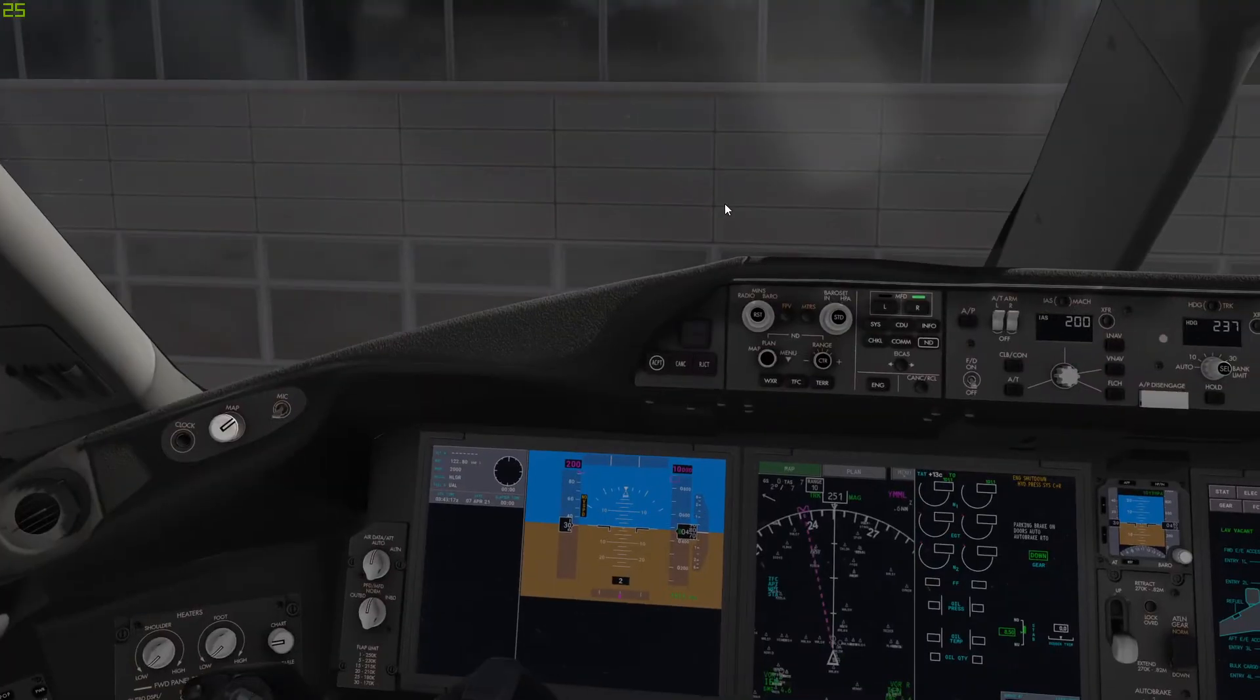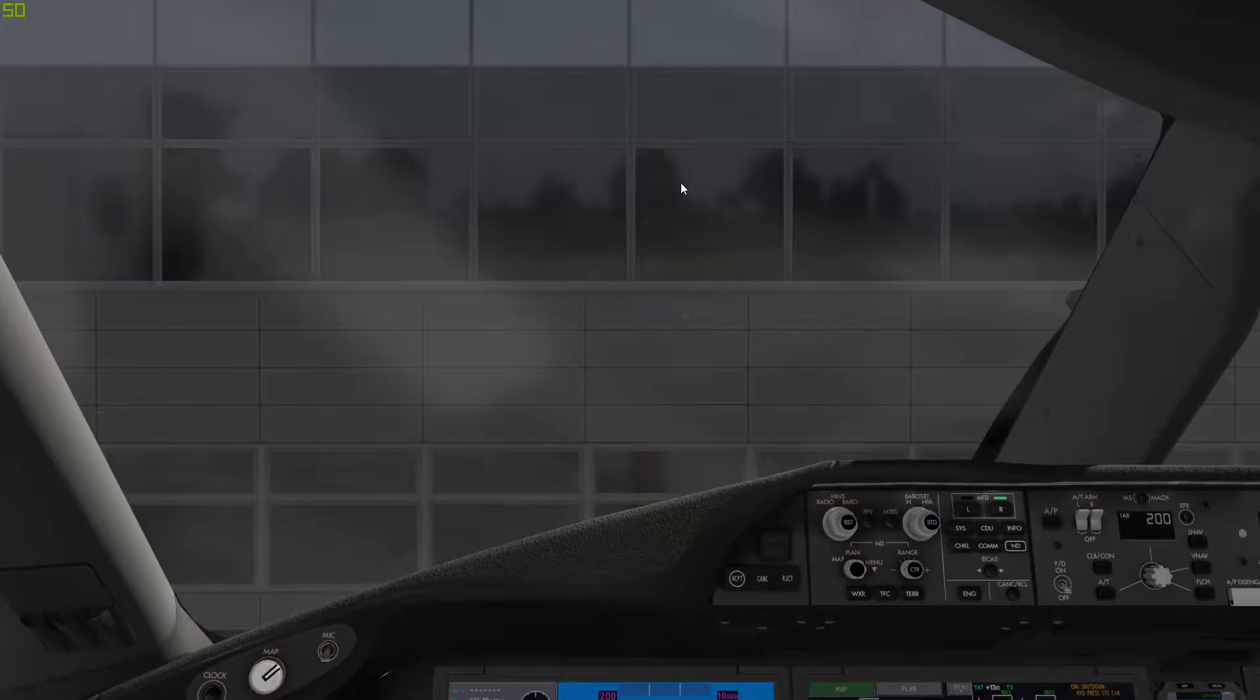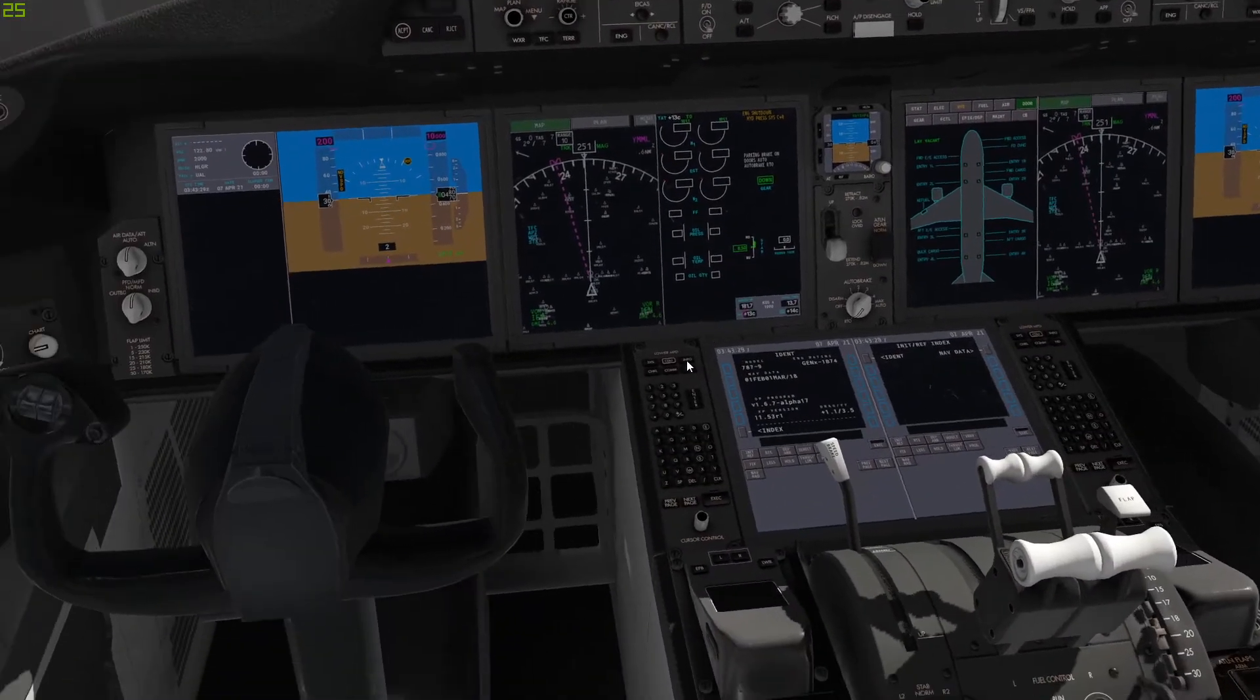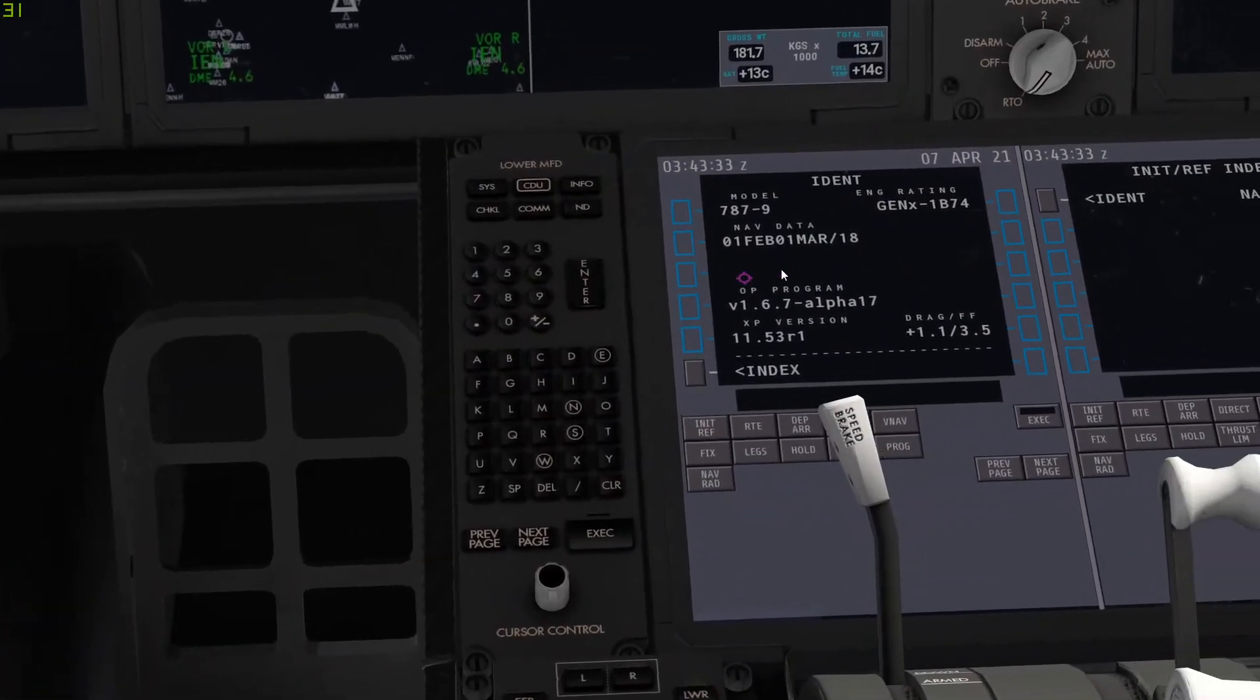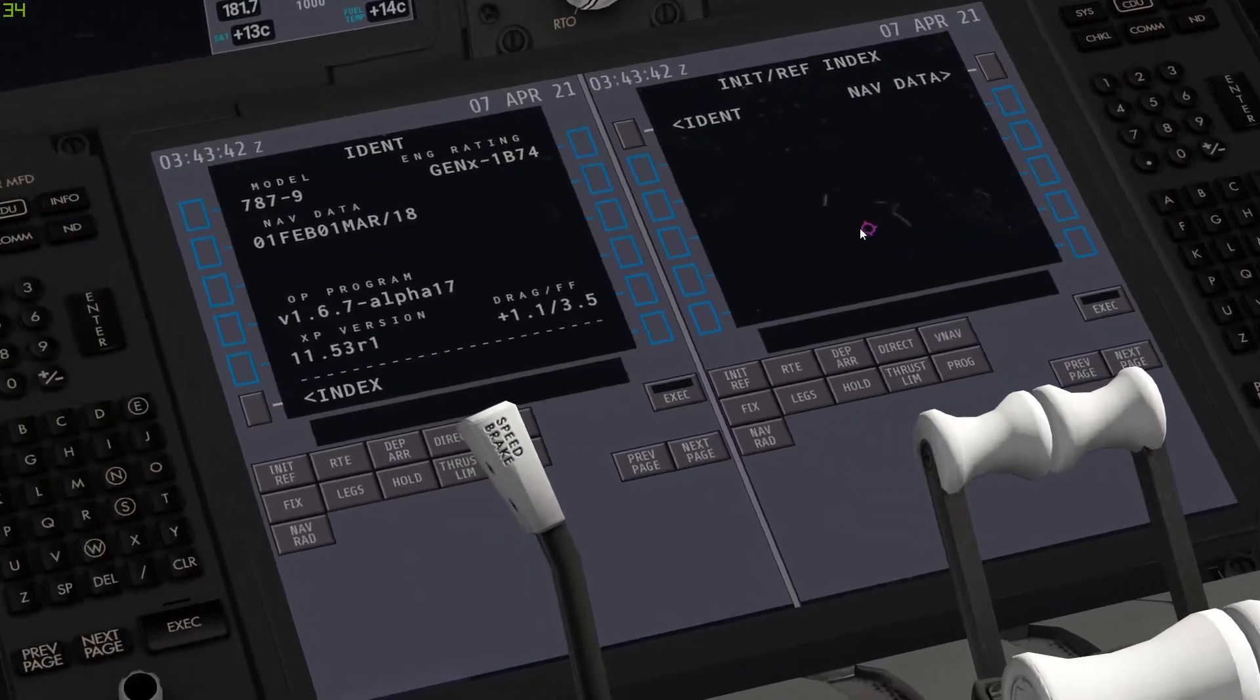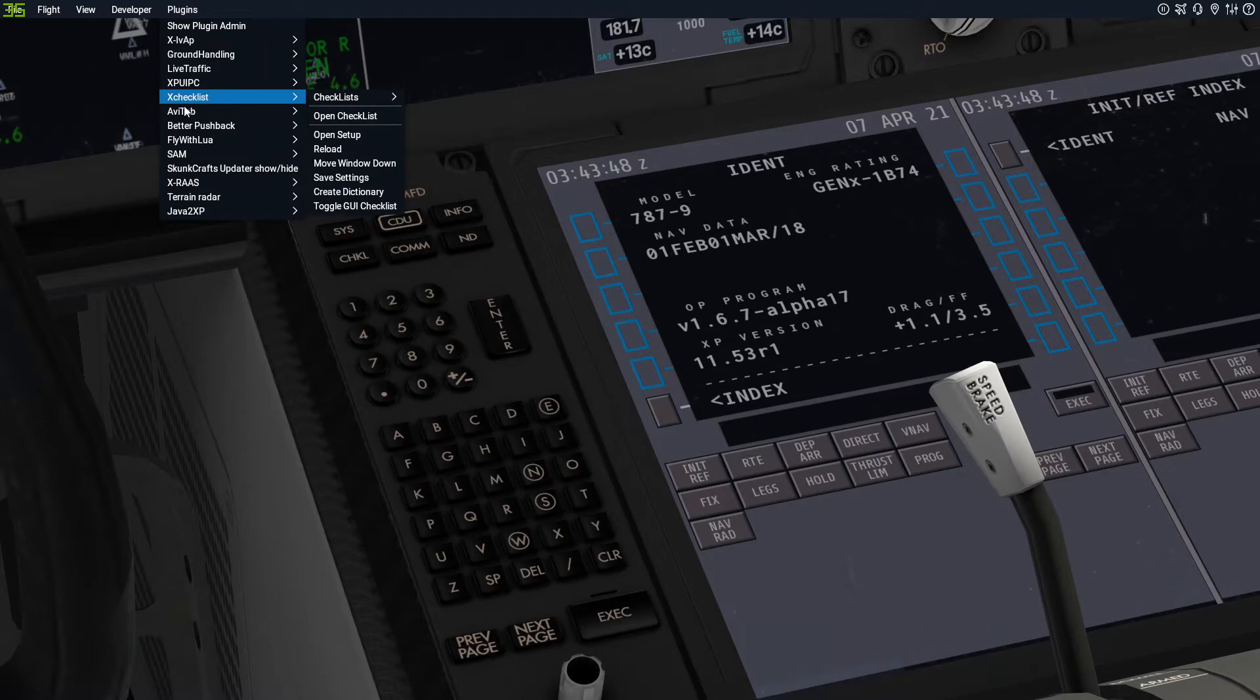So today we are in Melbourne International on a theoretical flight into Sydney. So we are going to come down here, this is only for the CDU tutorial. If you are looking for anything else maybe check out my cold and dark tutorial on the top right now. More tutorials coming up. Anyway, so I will get AviTab up here so you can see our routing.